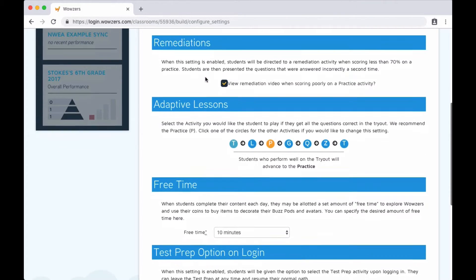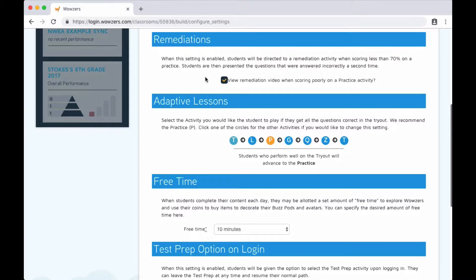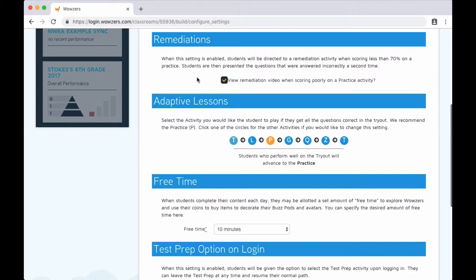This next option allows you to choose whether students should automatically be given a remediation video if they're struggling on the daily practice questions. This is on by default as it's an important part of the adaptive nature of Wowzers, but you can turn it off if you like.